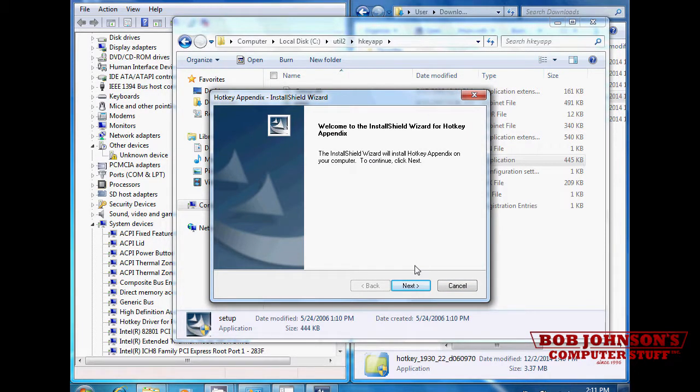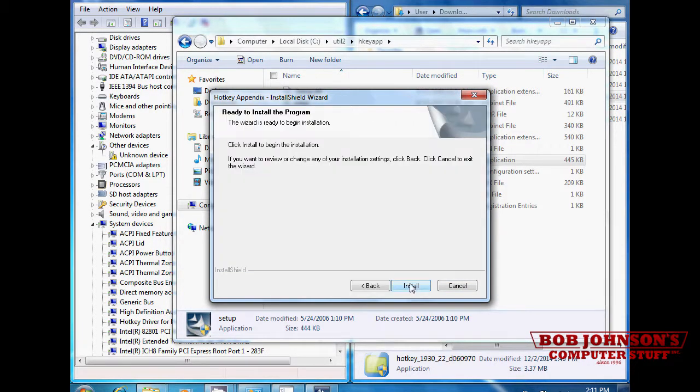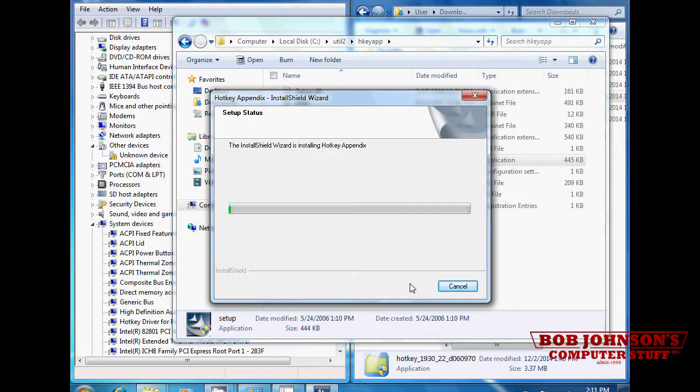Install the hotkey appendix by clicking next. When prompted, click install and wait for the file to install.